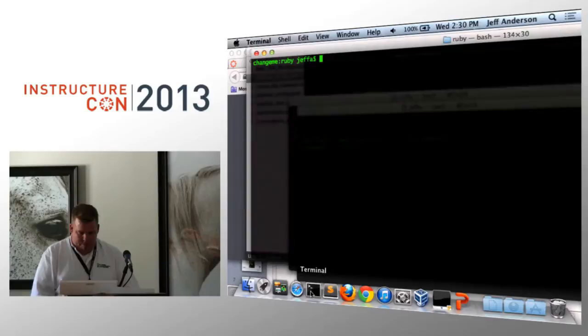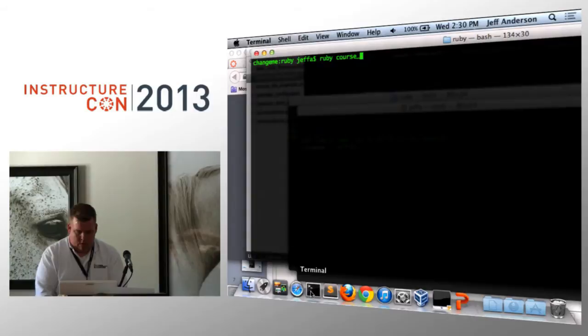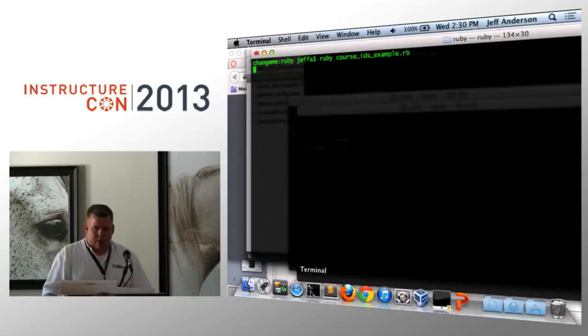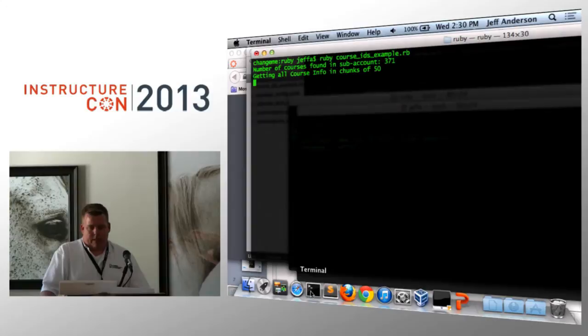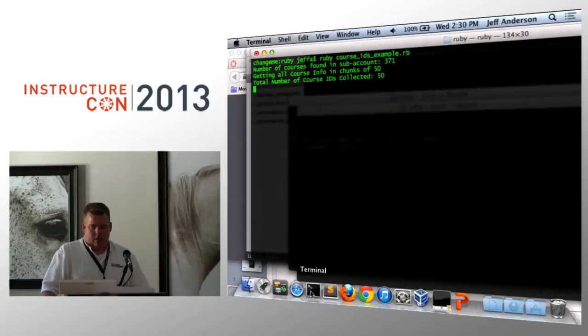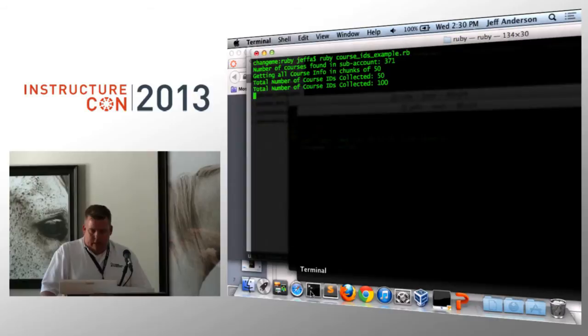So I'm going to go ahead and save this. And I'm going to go over to my terminal. And I'm going to type the Ruby command. Course ID is an example. And you have to have an internet connection in order for this to work because this is going out to the cloud. And what this is doing, kind of takes a while for it to spin up, is basically says, all right, I see this many courses in this account and I'm getting all the information in chunks of 50 courses at a time. And if you were to go to the Canvas API website, it would show you what the JSON structure of a course looks like.